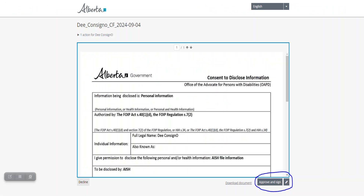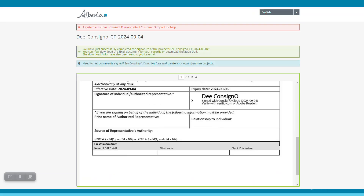Once you log in to your alberta.ca account, you will be able to review and sign your consent form. If you are satisfied with the information on the consent form, scroll down to the bottom of the consent form and click the approve and sign button. You will then see a message that you have successfully completed your signature project.